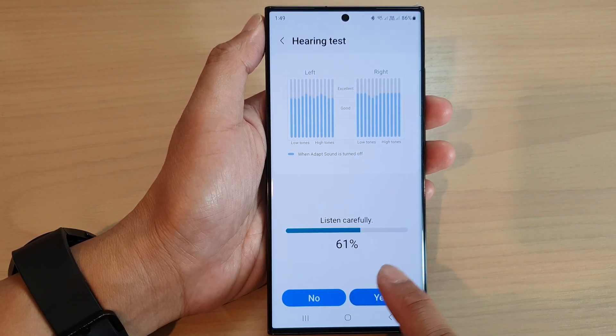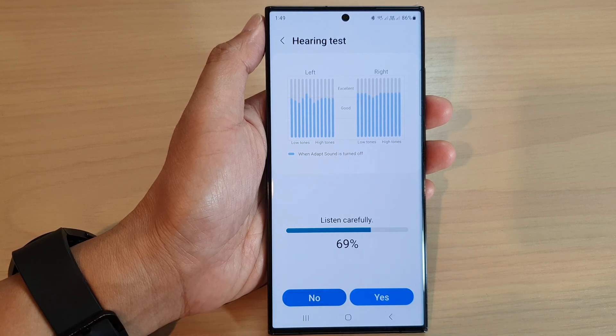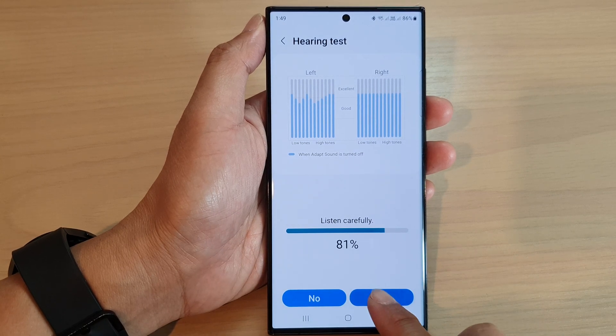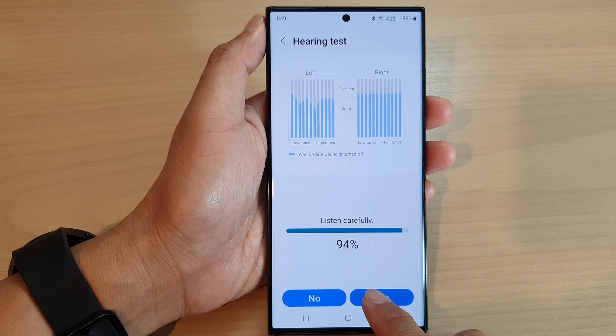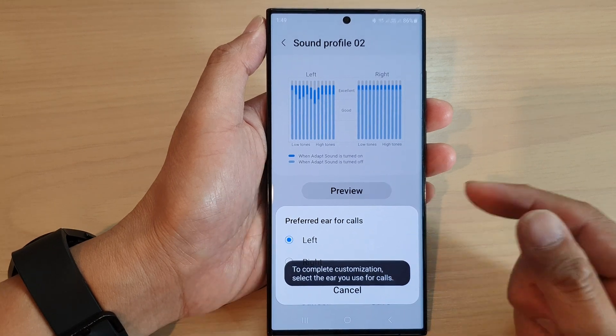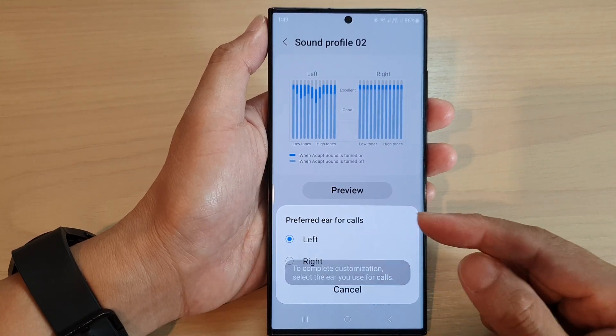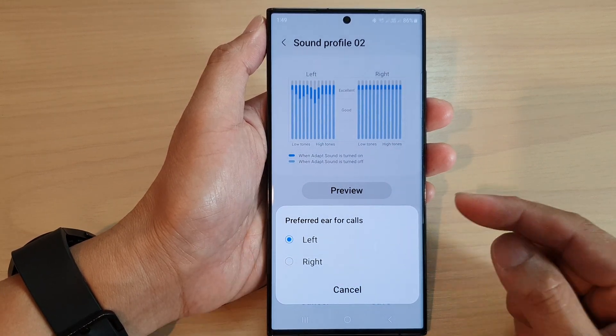If you don't hear anything, tap on No. When you tap on No, the phone will increase or boost the frequency of the sound to make it louder.